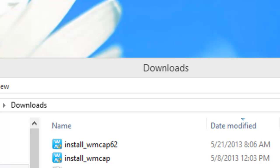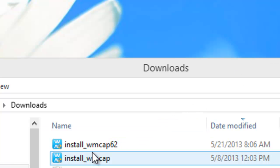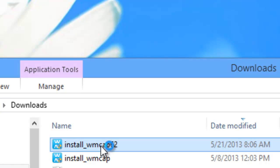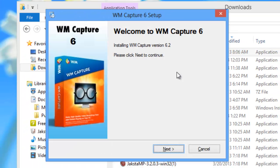I'm on my Windows 8 desktop. I've just downloaded the file. It's right here, install WM Capture 6.2. I'm just going to double click on it.